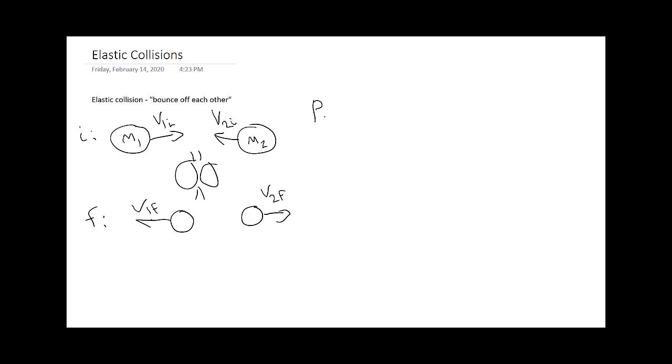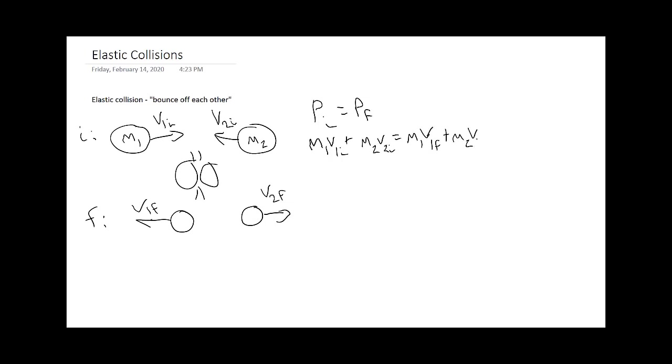Pi is equal to pf, and so here we have the sum of all the momentum. m1 v1 initial plus m2 v2 initial is going to be equal to m1 v1f plus m2 v2f. That will help us if we have numbers with the masses or the velocities.